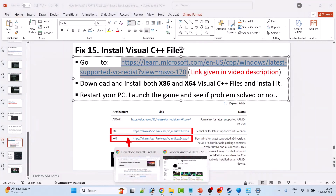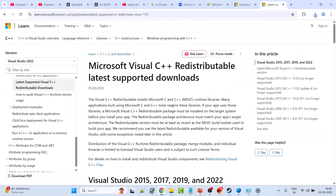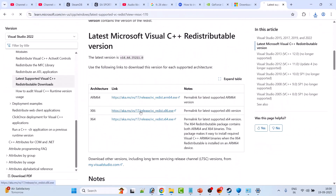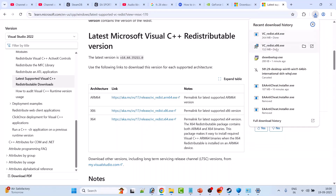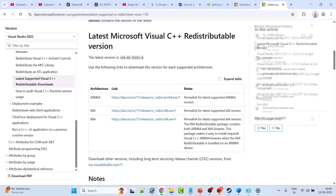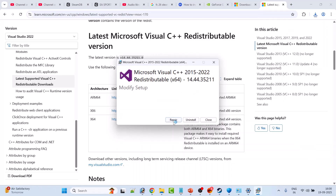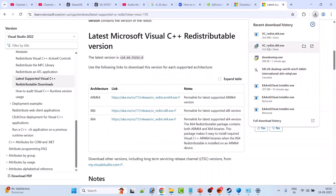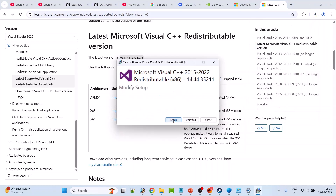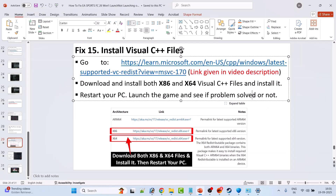Fix 15 is to install Visual C++ redistributables. Go to the Microsoft official website (link in description). Scroll down and download both the x86 and x64 versions. Install both one by one — click x64 first, and if you see a Repair option click Repair, otherwise click Install. Then click x86, and again Repair or Install as applicable. After installing both, launch the game and check.